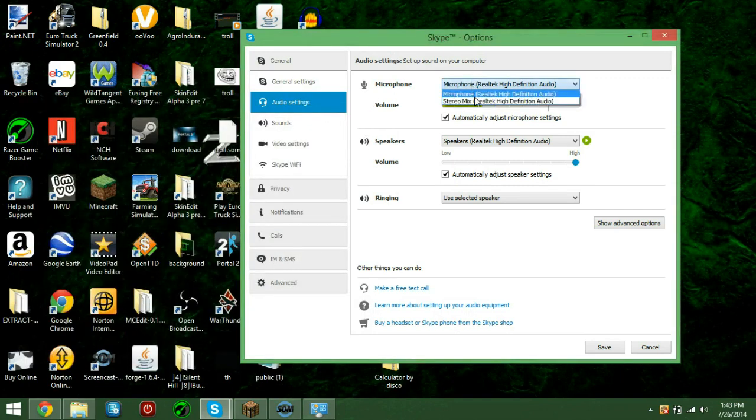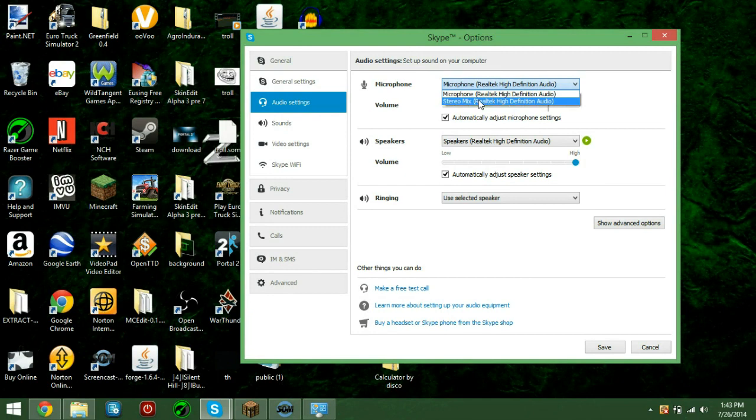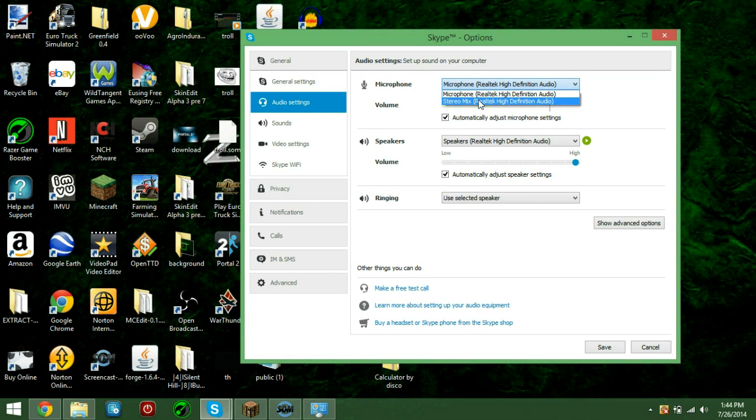Click this down, and hit Stereo Mix. Now when you hit that, what will happen is anyone who's in the Skype call cannot hear you, but they can hear anything that you hear.